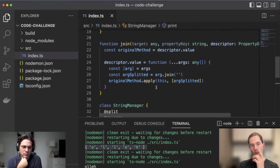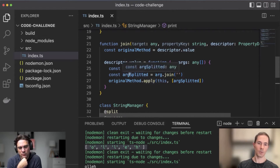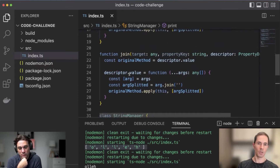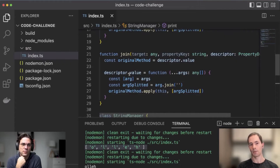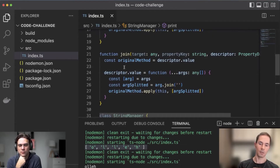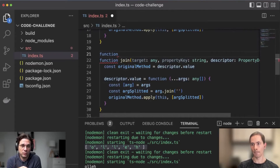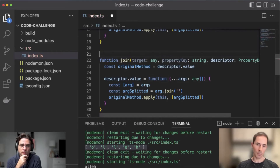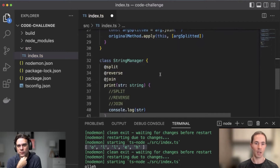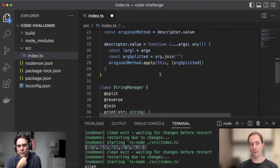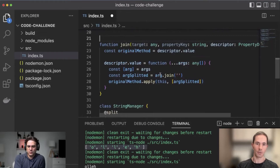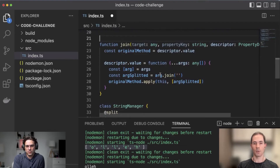I think we should create a decorator factory, which is simply a function that returns the decorator function. And then you can send the parameter, which is going to be the character to join. Before you do that — what's the difference between a decorator factory and a simple decorator? A simple decorator is just a function that changes the behavior of a method. A decorator factory is a function that creates decorators, and as we are creating new decorators, we can customize them at runtime.